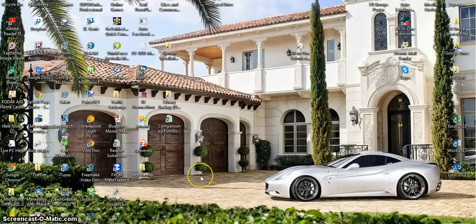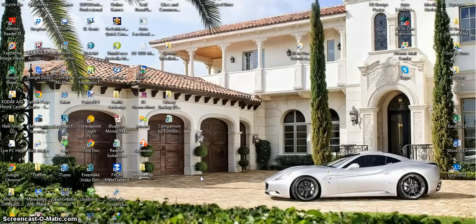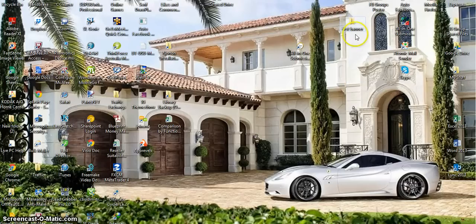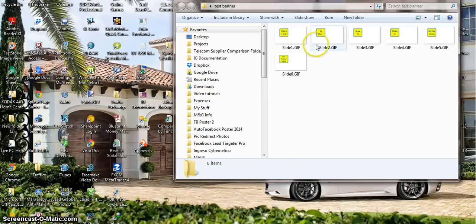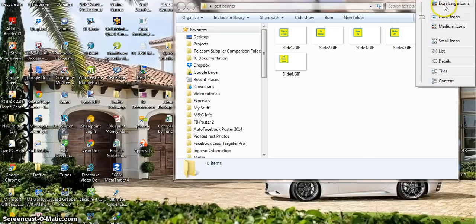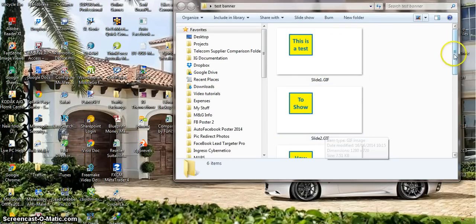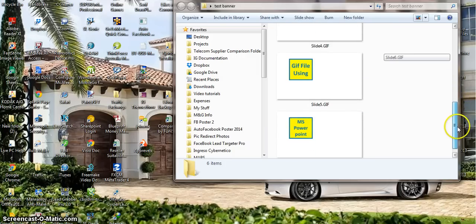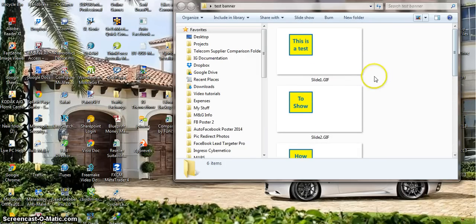Somewhere on my desktop I should have a folder with these files in. I found it here in a folder called test banner. We just double click on that just to show you what's inside. This is a test to show how to make a gif file using Microsoft PowerPoint.